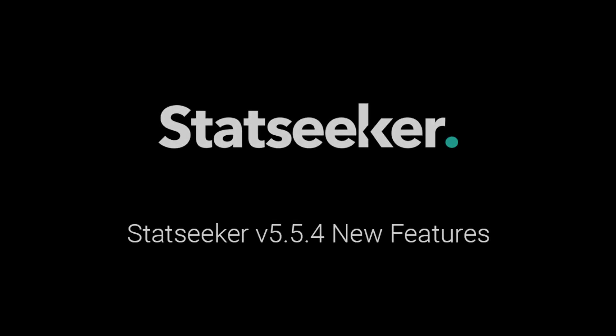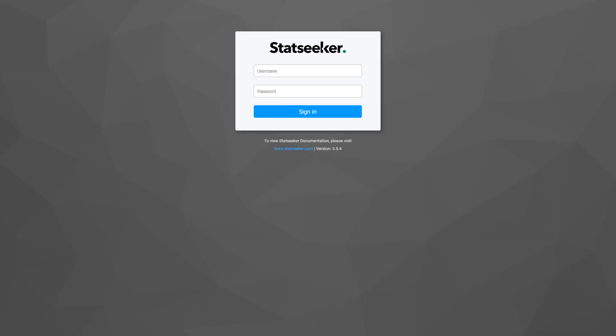The first item I want to touch on is the changes made to user authentication. There will be a new login screen and we've added the use of JSON Web Tokens to set limits on a user's session time. You can configure system-wide defaults and also assign user-specific overrides.